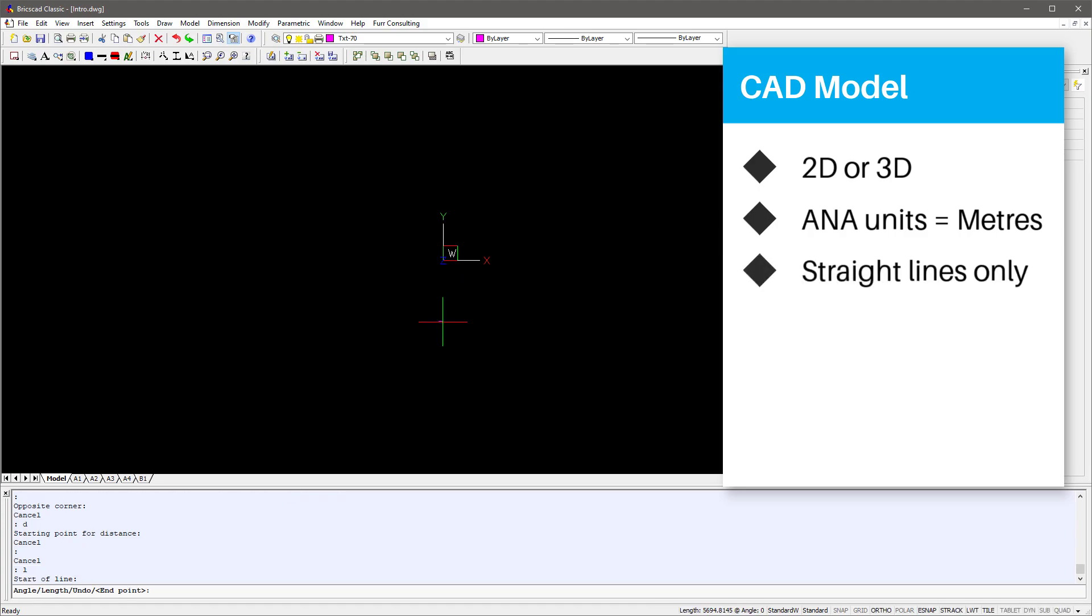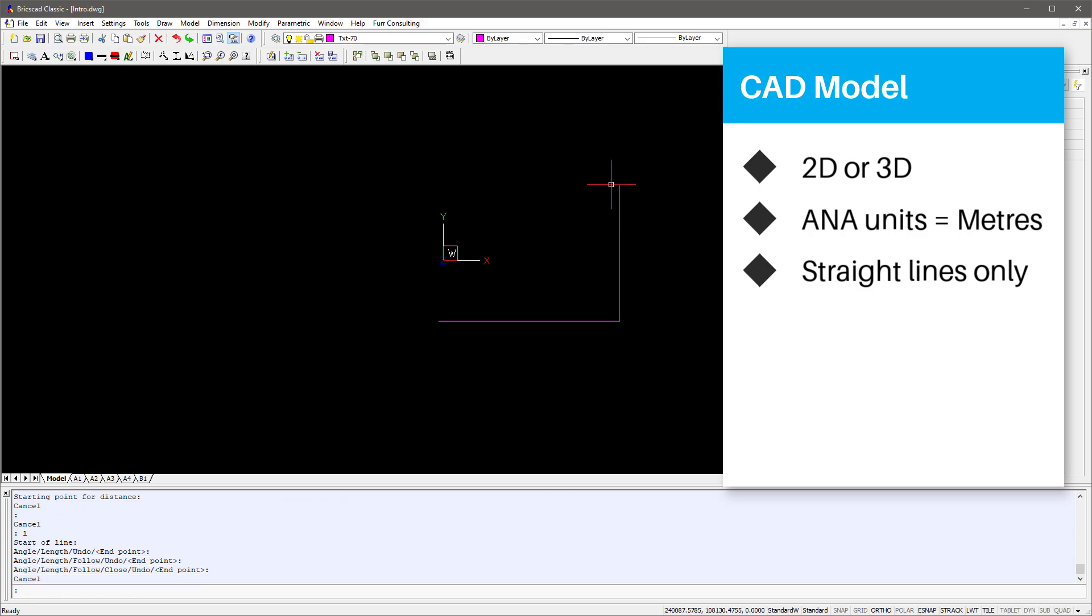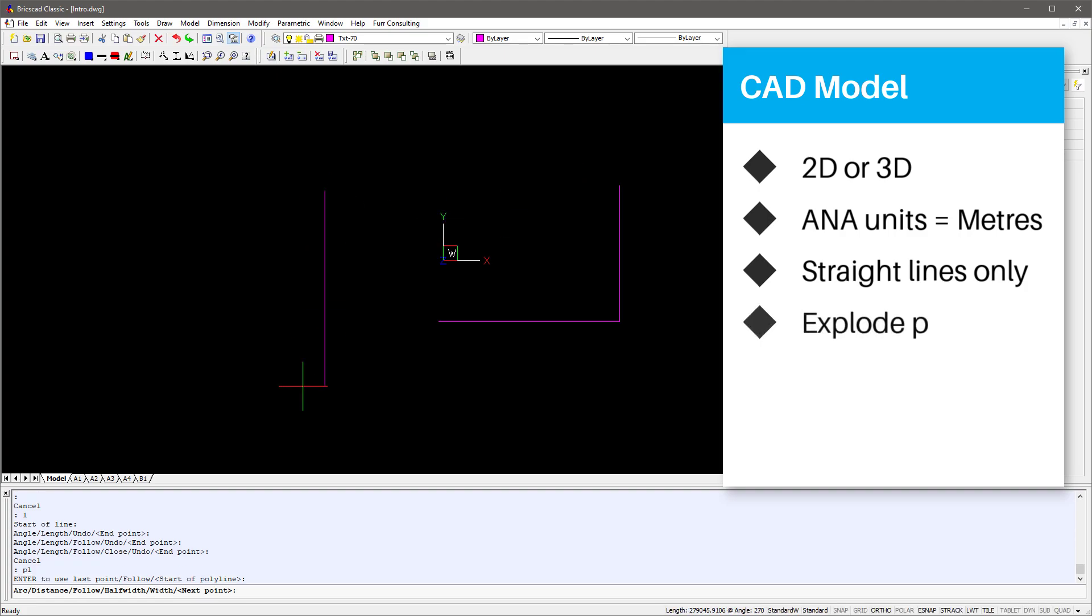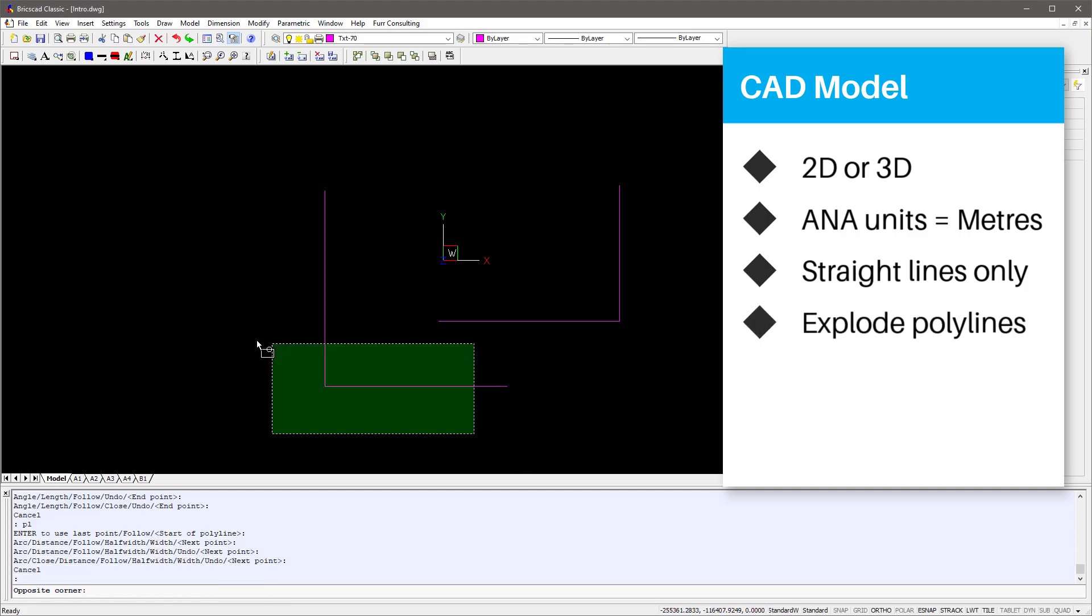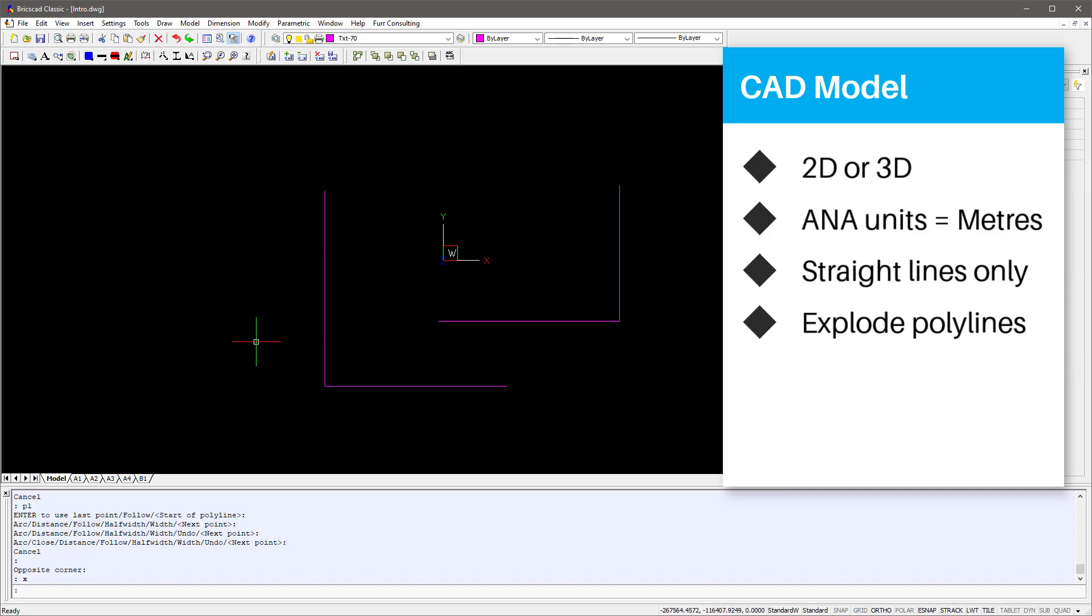Create the model using lines only. Curves are not supported. You can use polylines, that is a group of linked lines, but you will need to explode the model to convert these polylines to individual lines. Each line represents a member, and a node will be created at each end of the line.